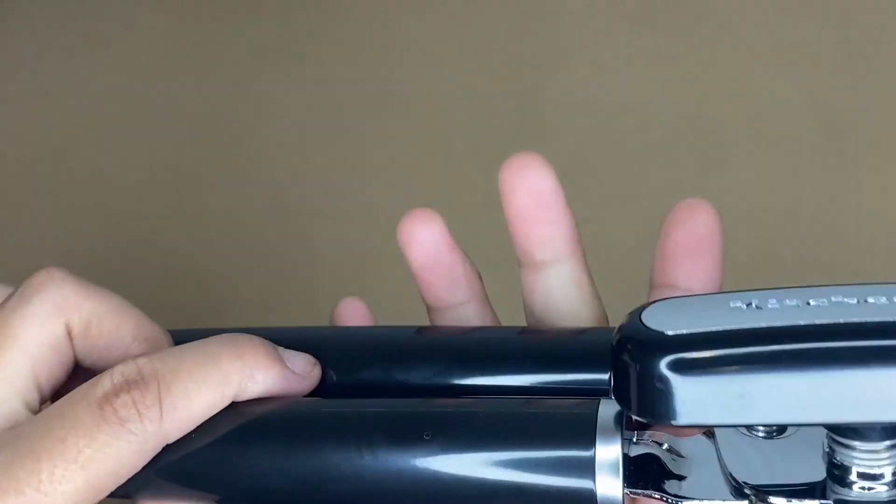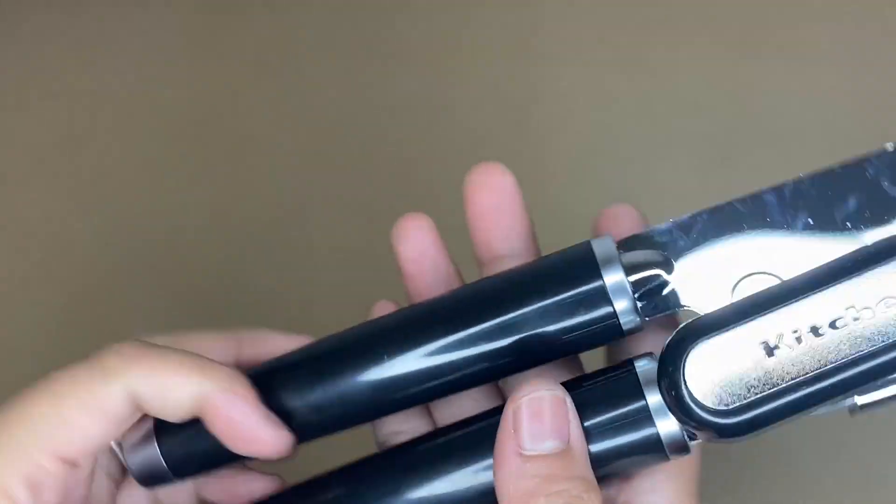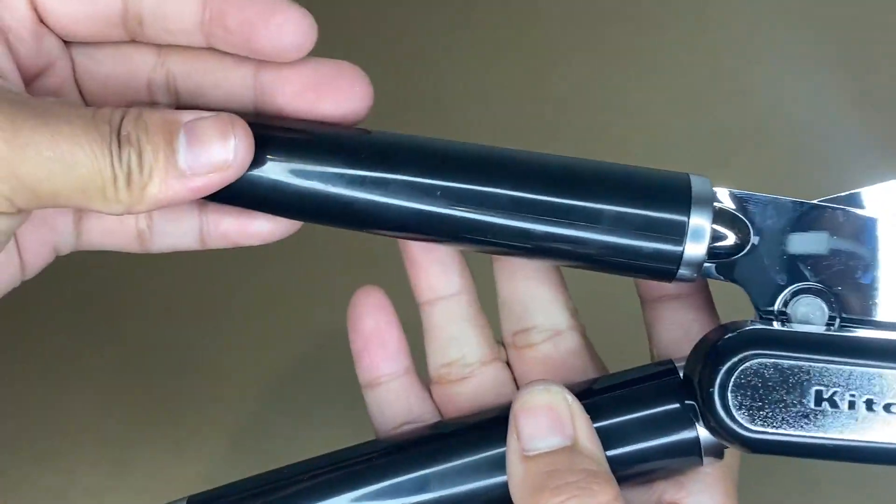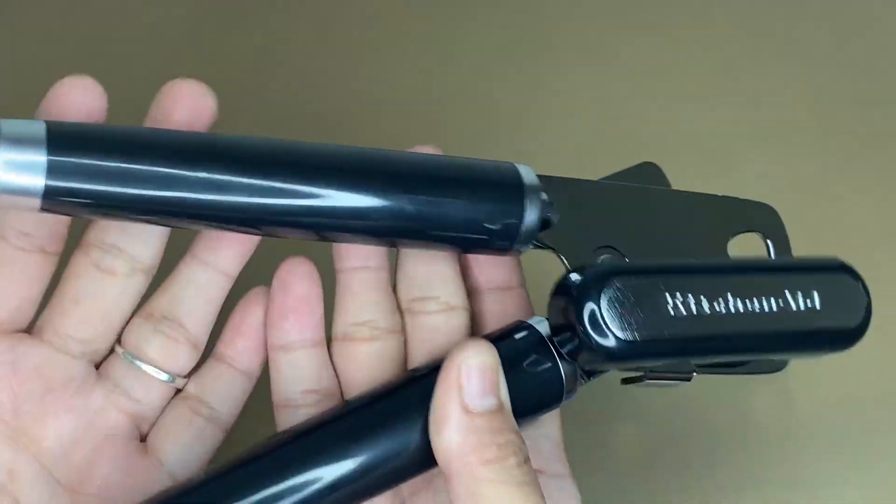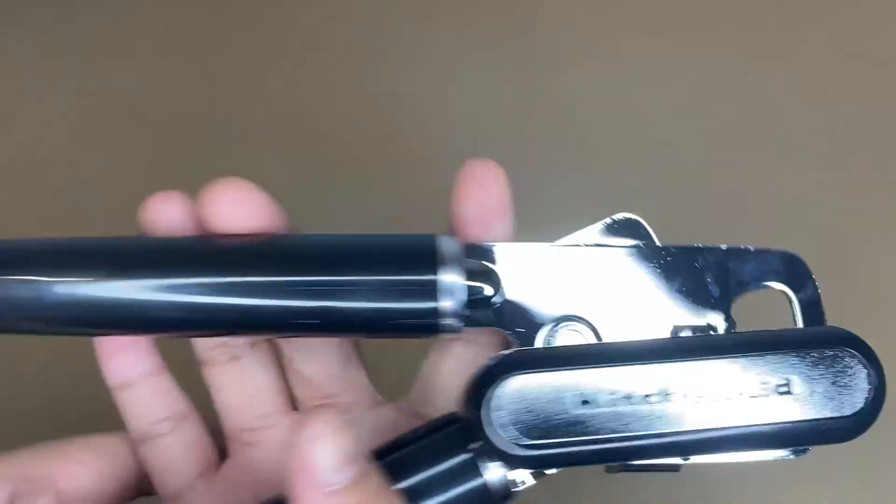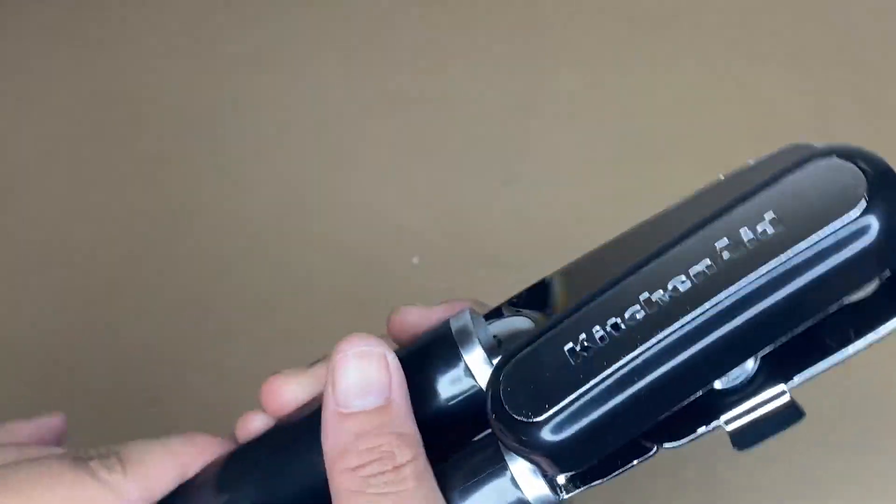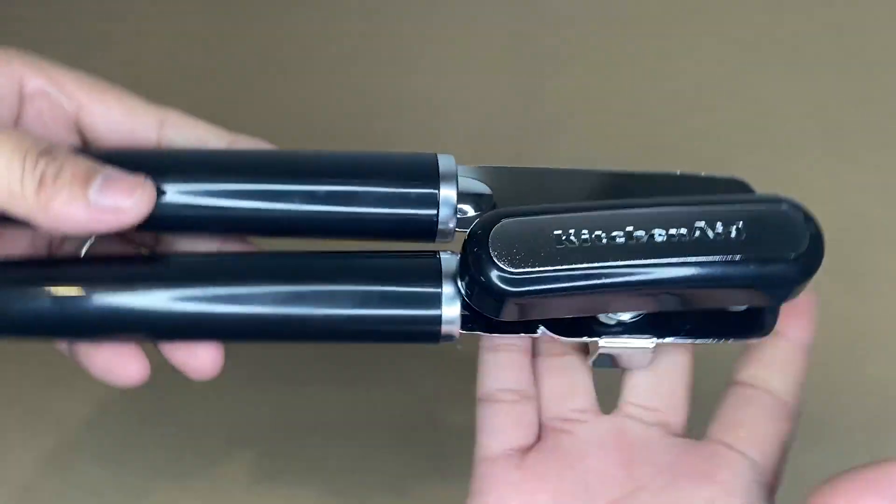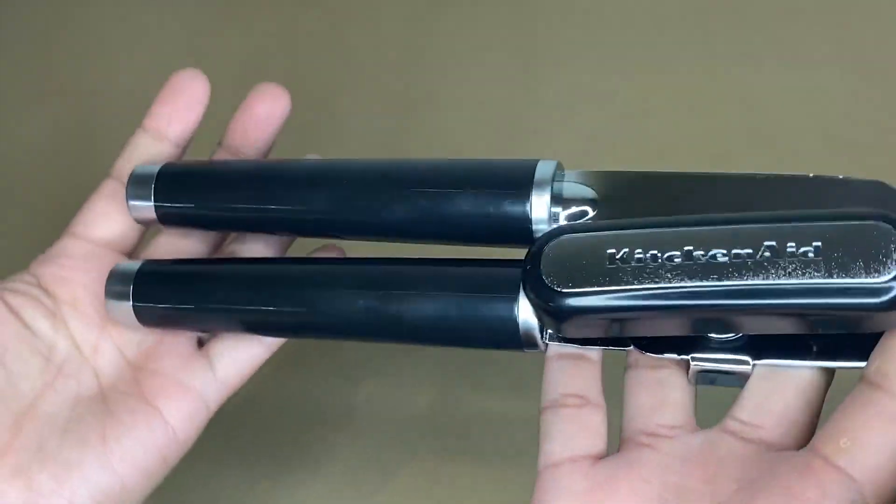The package comes with this multifunctional can opener in black color. As you can see, it measures 8.34 inches long.